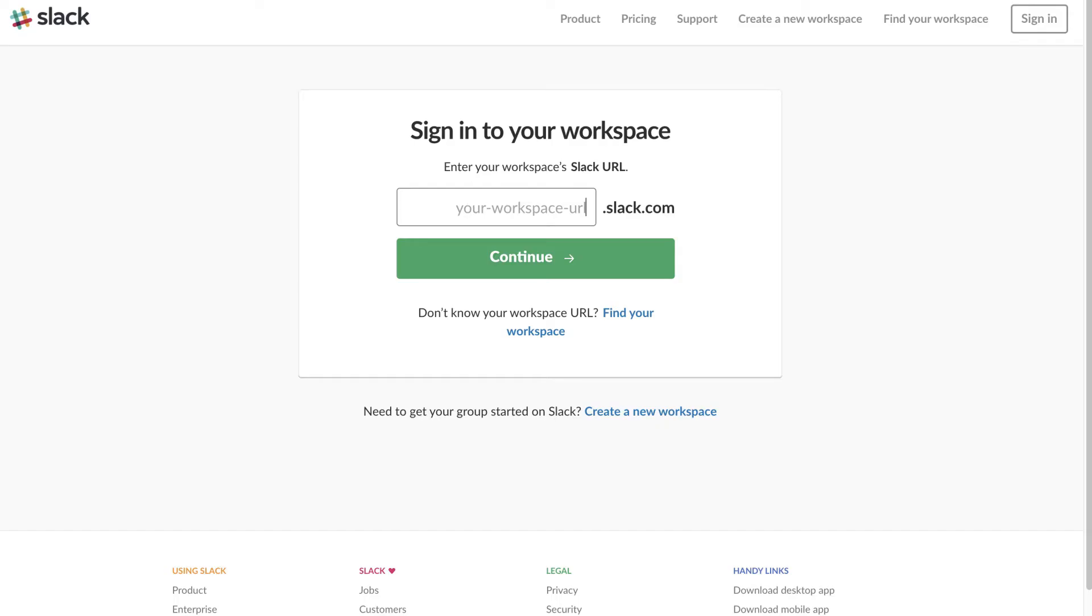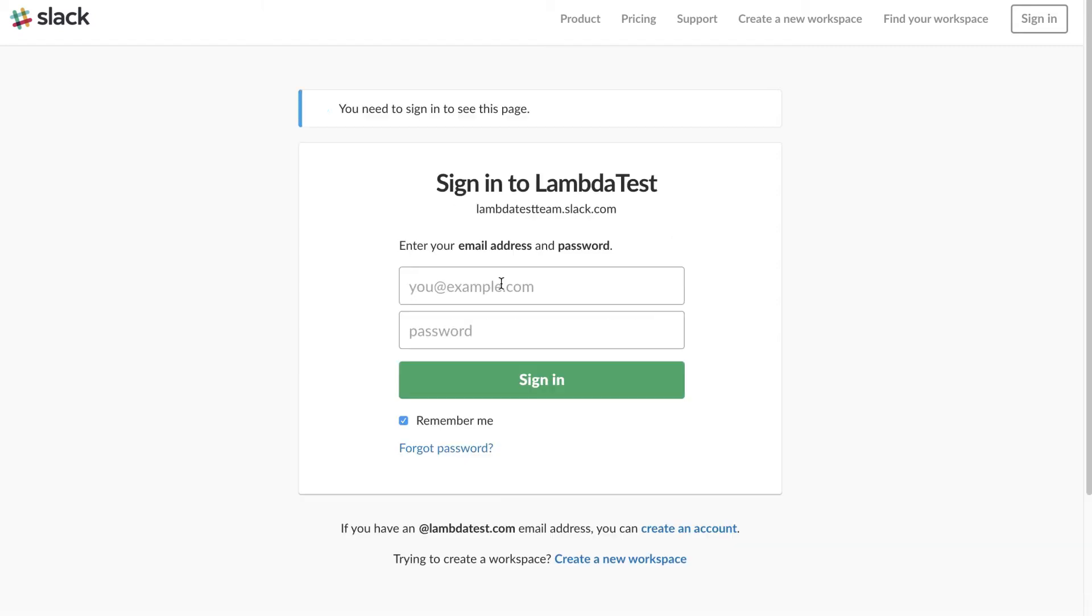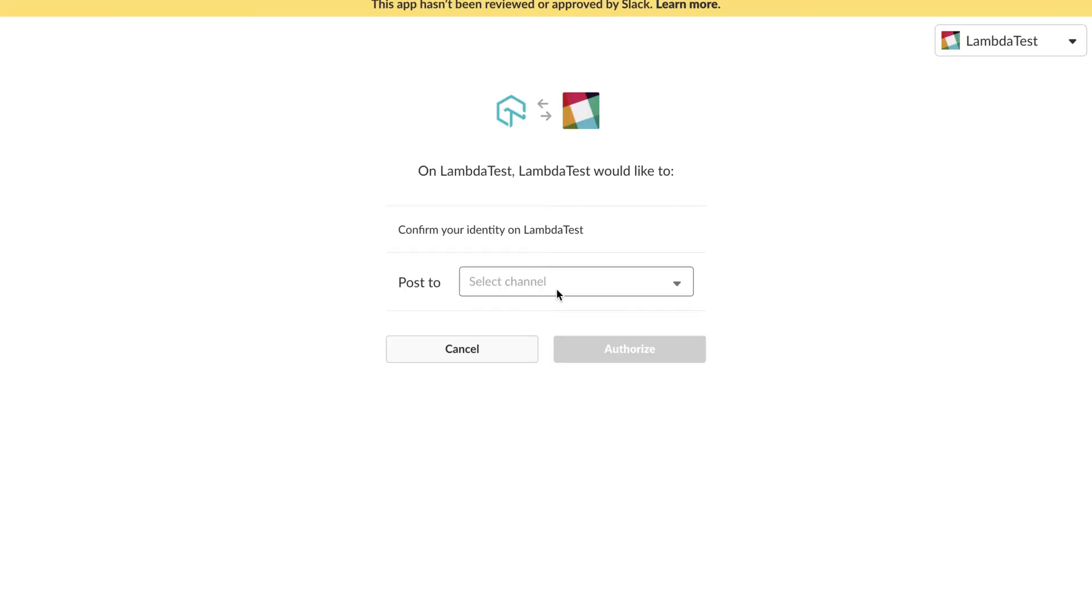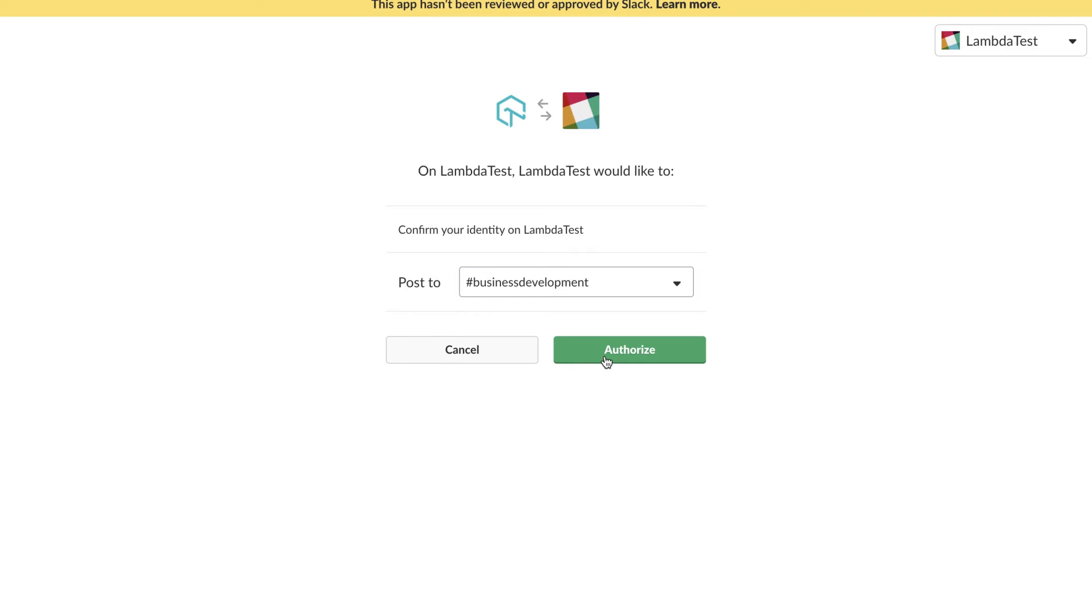This will prompt you to log in into your Slack workspace. Enter your workspace URL and then log into your Slack workspace by entering your credentials. Now click authorize and you're all set to push issues real time to Slack.